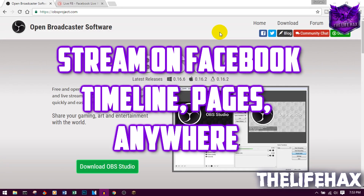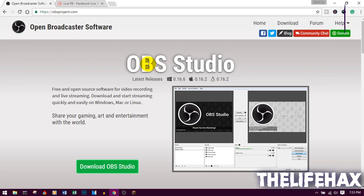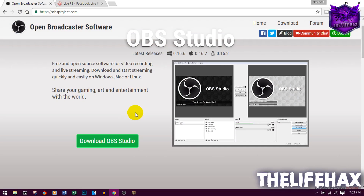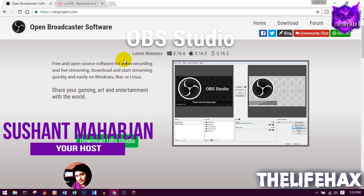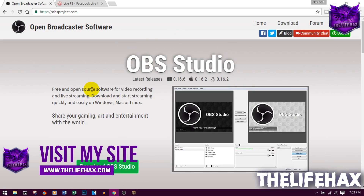It's really really simple, just follow me. The first thing you want to do is go to this website called OBS — Open Broadcast Software — and you guys want to download this app and then install it on your computer.